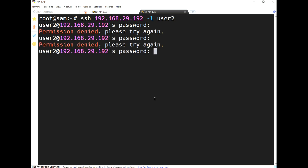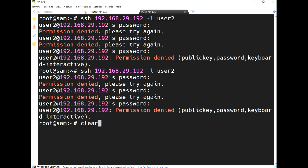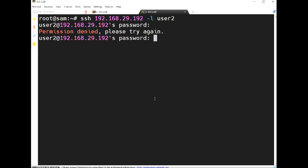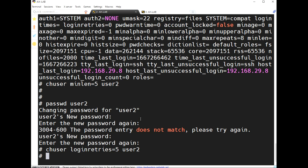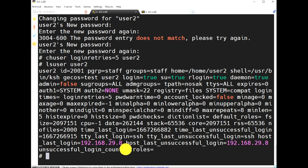I'm entering the wrong password — three times, fourth, fifth, sixth time — now trying with the correct password. The user account is locked. Using 'lsuser user2', we can see 'unsuccessful_login_count' is 7. This means lockout happens after five continuous wrong password attempts.